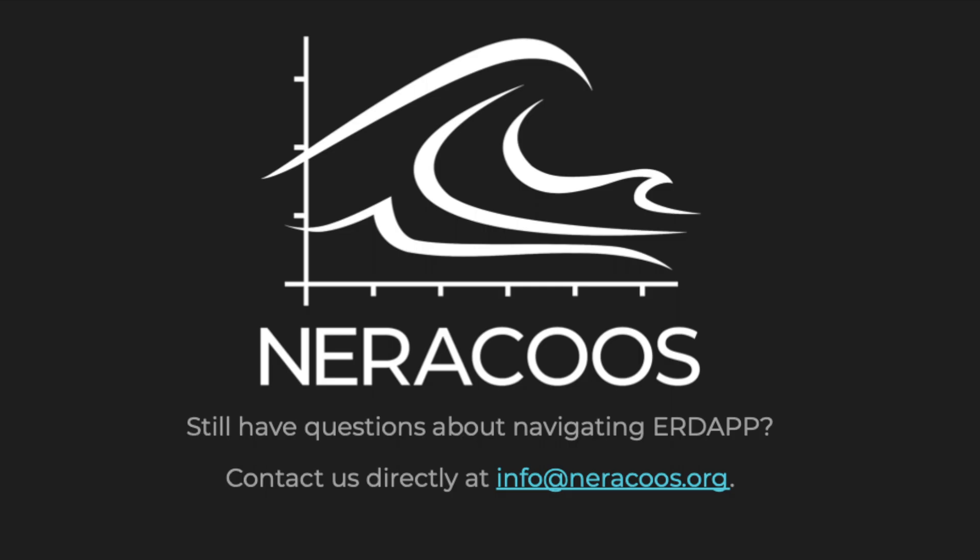Thanks for watching. I hope this was a helpful guide to this great resource that NERACOOS has to offer. For more instruction, see our written tutorial on our website or reach out to us directly at info at neracoos.org.